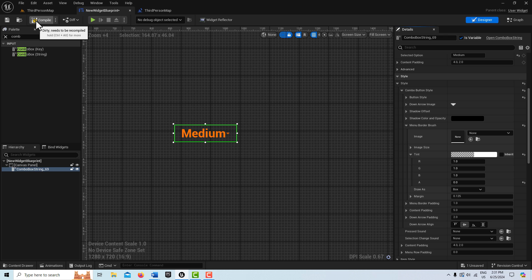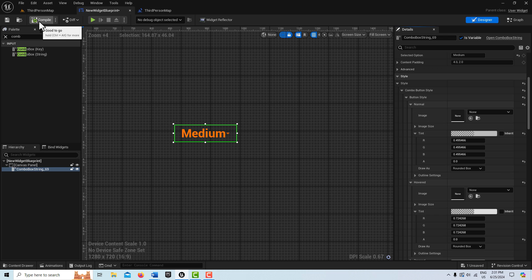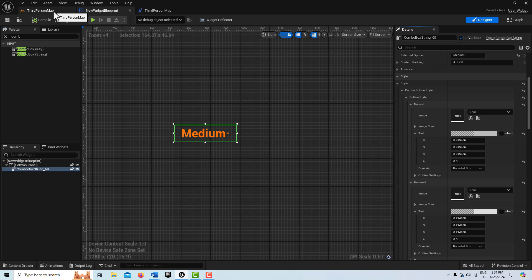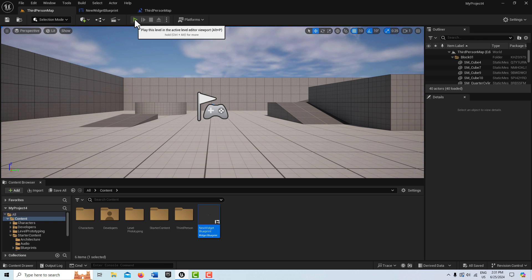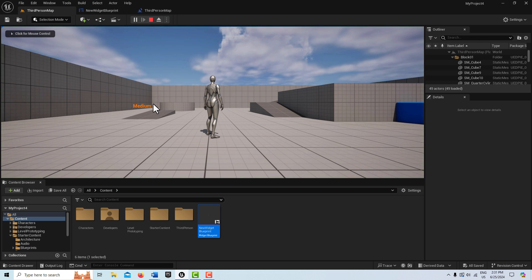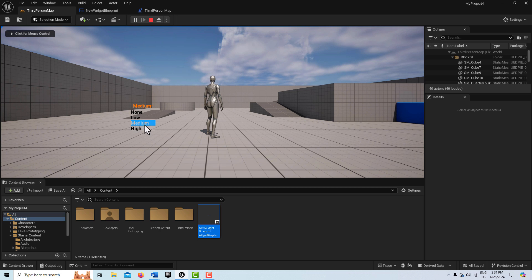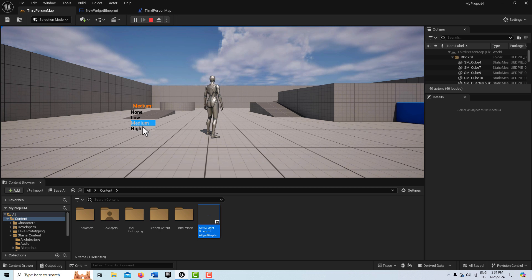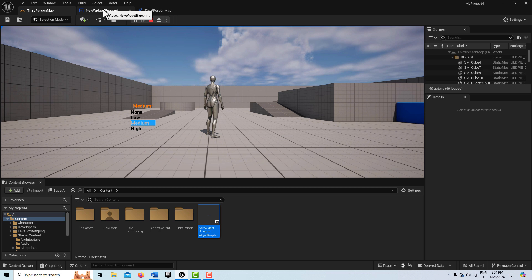Just doing that will make the menu look better. So if we come back in here and I hit, see how we don't have the background anymore. And how much better that looks. Yeah, so just doing that. But that's called menu border brush.